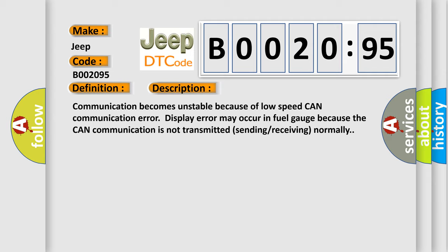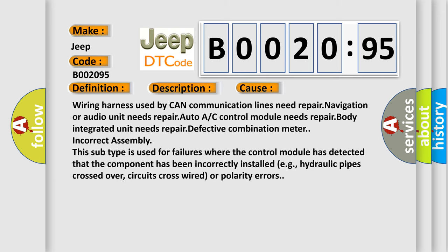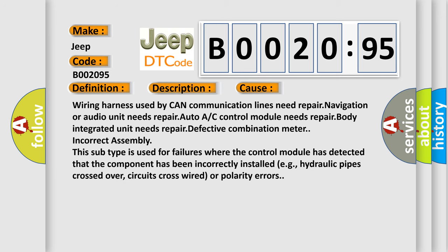This diagnostic error occurs most often in these cases: wiring harness used by CAN communication lines need repair, navigation or audio unit needs repair, Auto A/C control module needs repair, body integrated unit needs repair, defective combination meter, incorrect assembly.